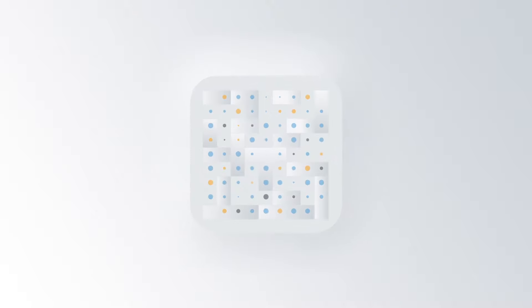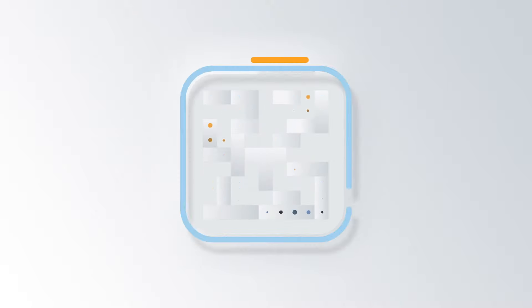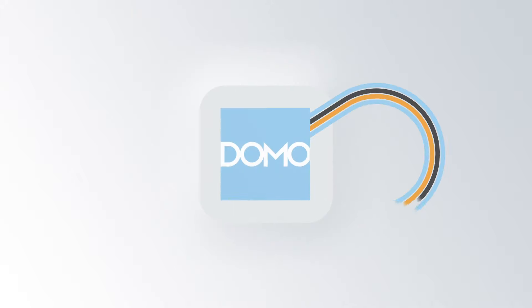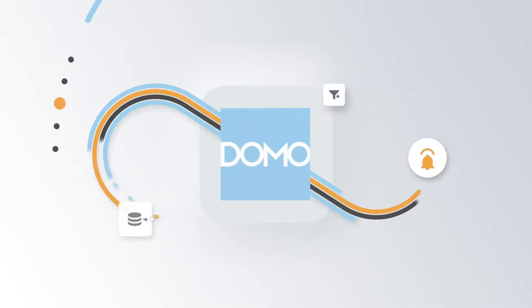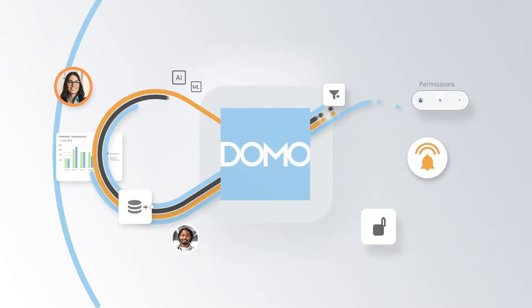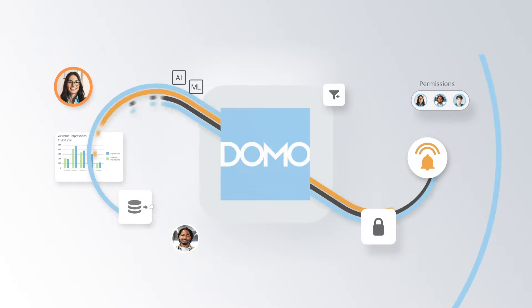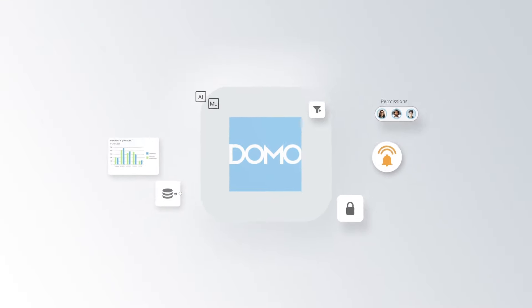Real business runs on data, but integrating, accessing, and leveraging data isn't always straightforward. With Domo, you can quickly cut through the complexity of your data and focus on taking action to drive better outcomes.